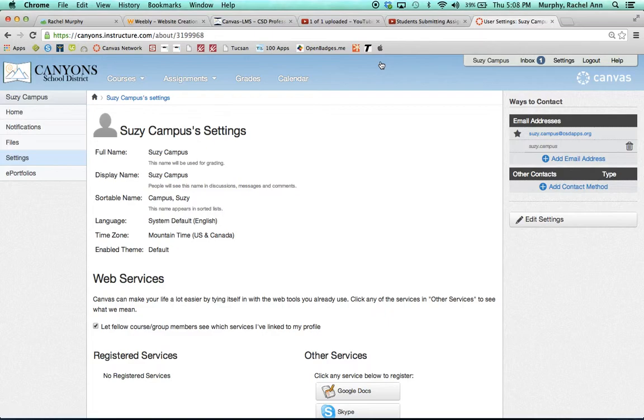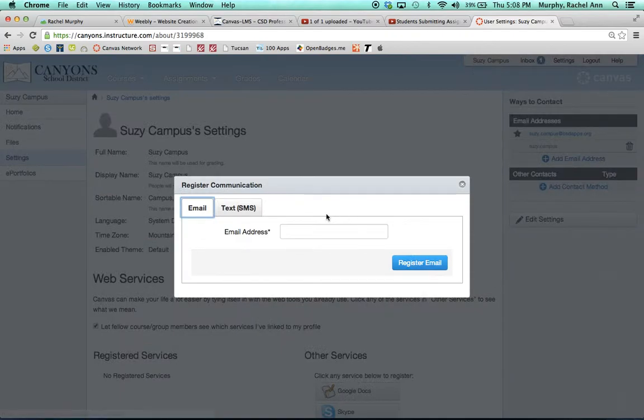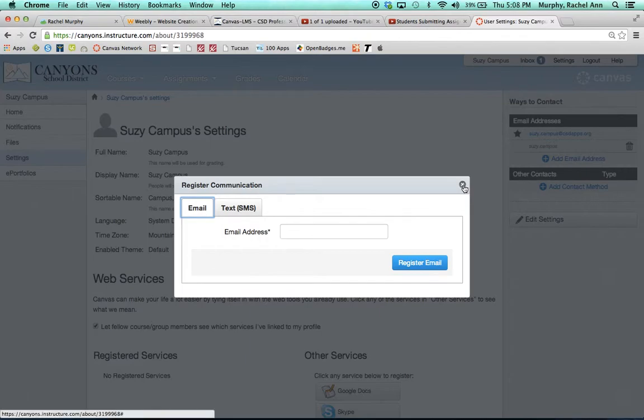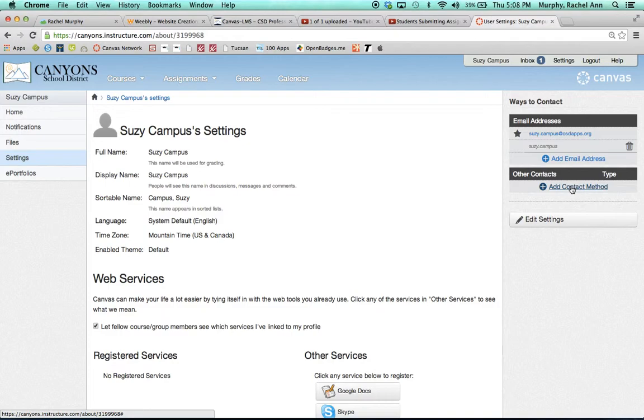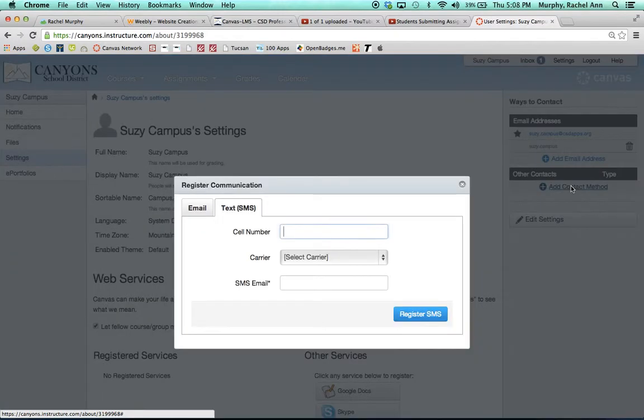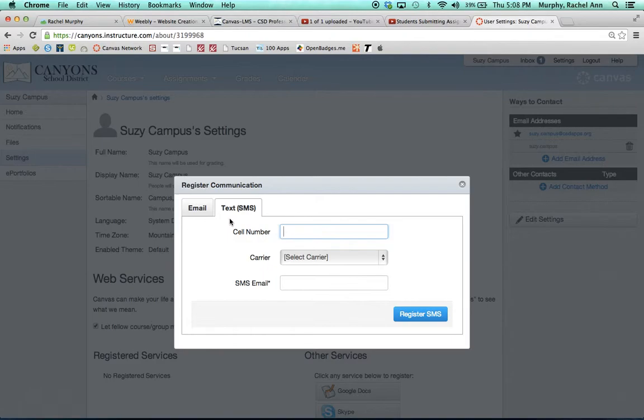The first and probably the most important is to set up the ways that you would prefer to be contacted by your courses. You can be contacted by email address by simply clicking add email address. The other way is adding a second contact method, like a text message or SMS. Just enter your cell number, your carrier, and your SMS email if needed and make sure that you have a text messaging plan that your parents have approved.